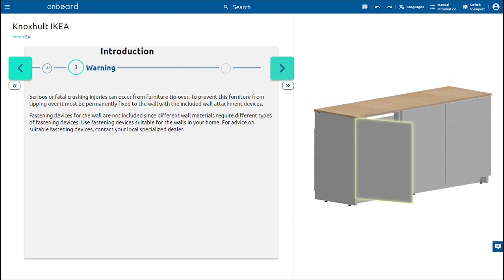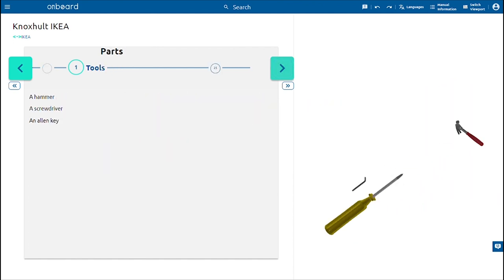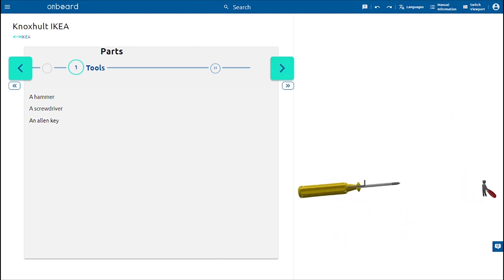To assemble this piece of furniture you will only need a hexagon key, a hammer, and a screwdriver.